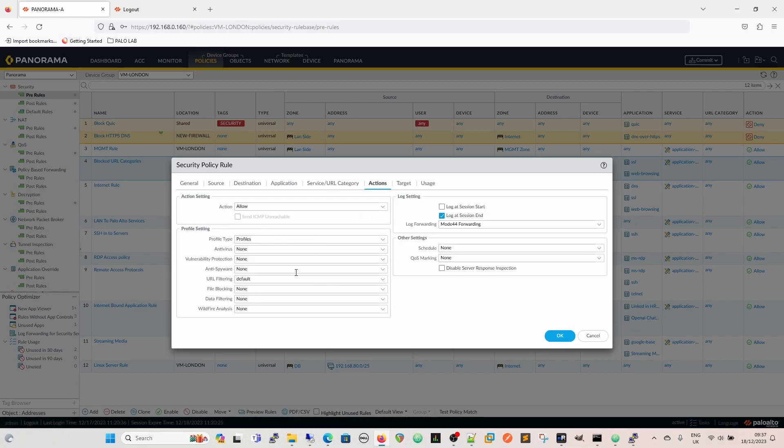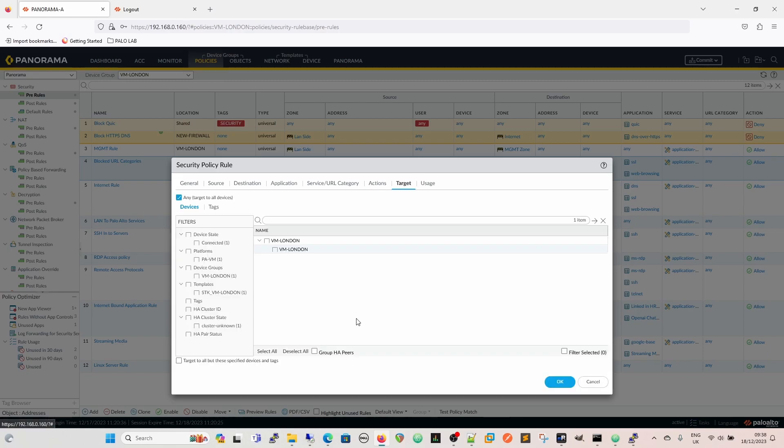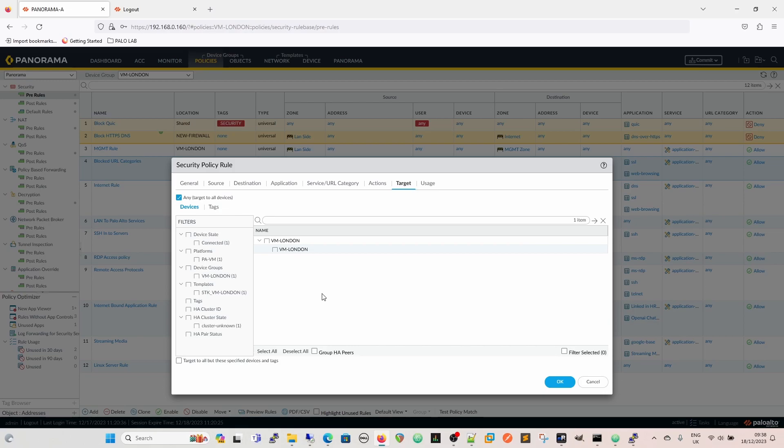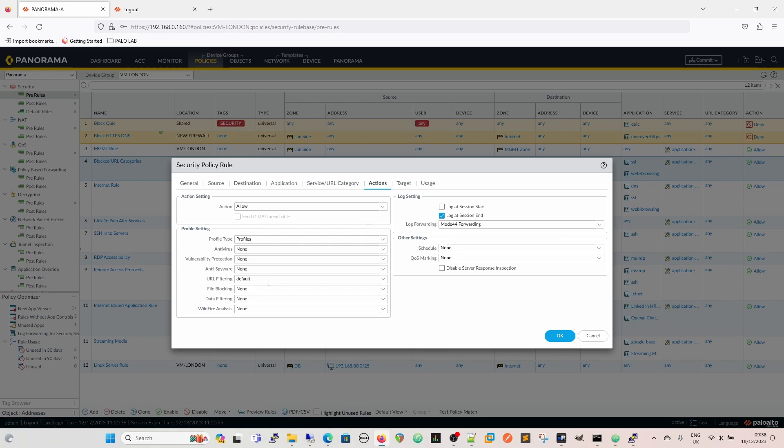So we go to here and then we've got our URL filtering profile, which is default. Again, when you just drop down this, you can create a new category on the fly should you choose to do so. And then we have our log forward in and log at session end and QoS marking and everything for the rule if you wanted to. Targets: if you had multiple firewalls in a device group and you only wanted this to be applied to certain firewalls, then you'd create the rule using targets at the end. So with this ticked, target all devices is all devices that are in this device group. In this particular instance, we've only got the one firewall in this device group.